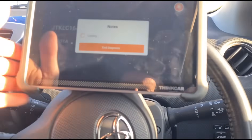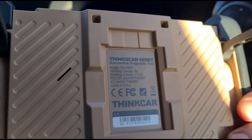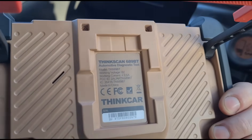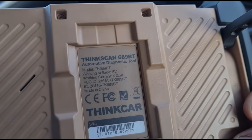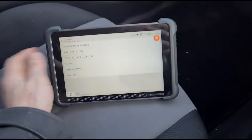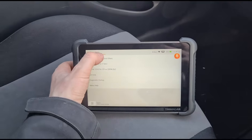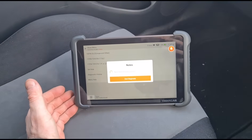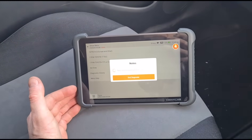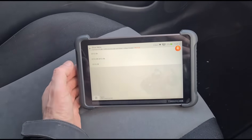We're going to use the Tink Car Tink Scan 689BT again — we'll try this on this car as well. It's a Toyota, something a bit different. I'll put the link for this diagnostic tool in the video description where you can buy it with a 10% discount. Let's see if we can find out what's going on.